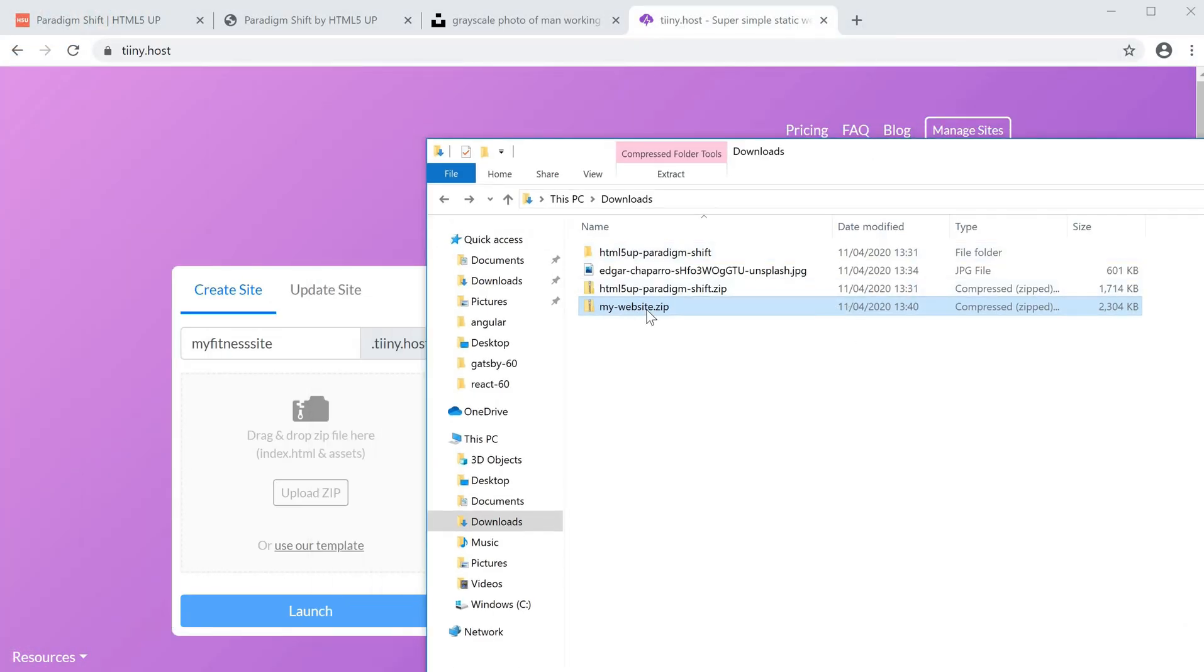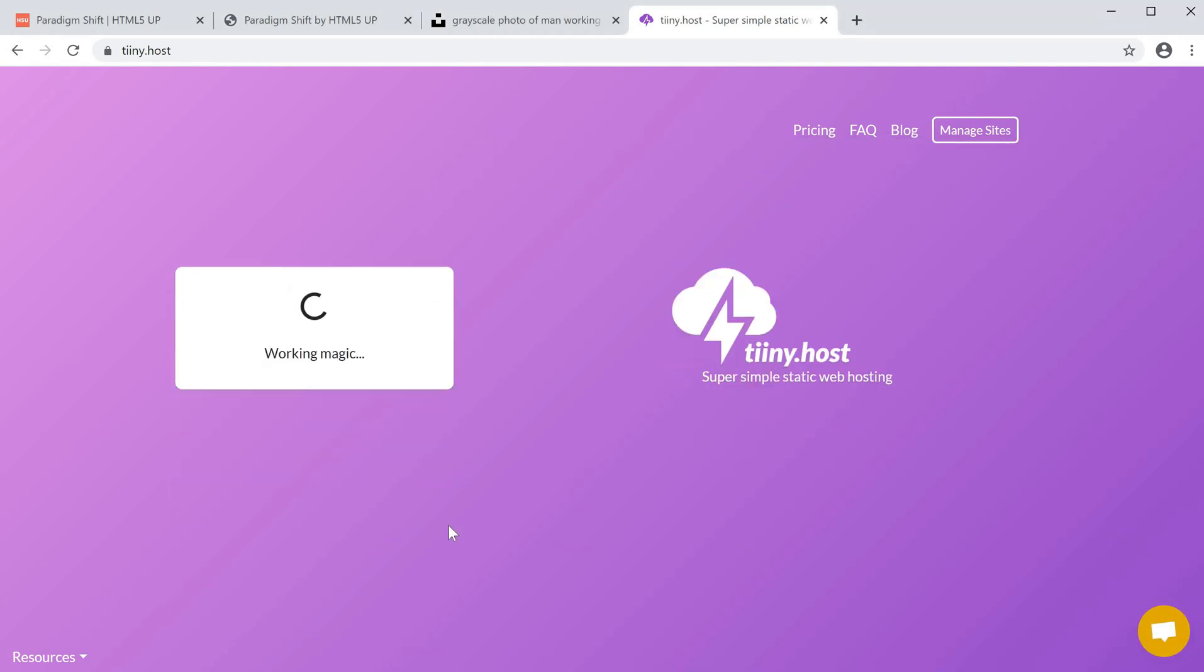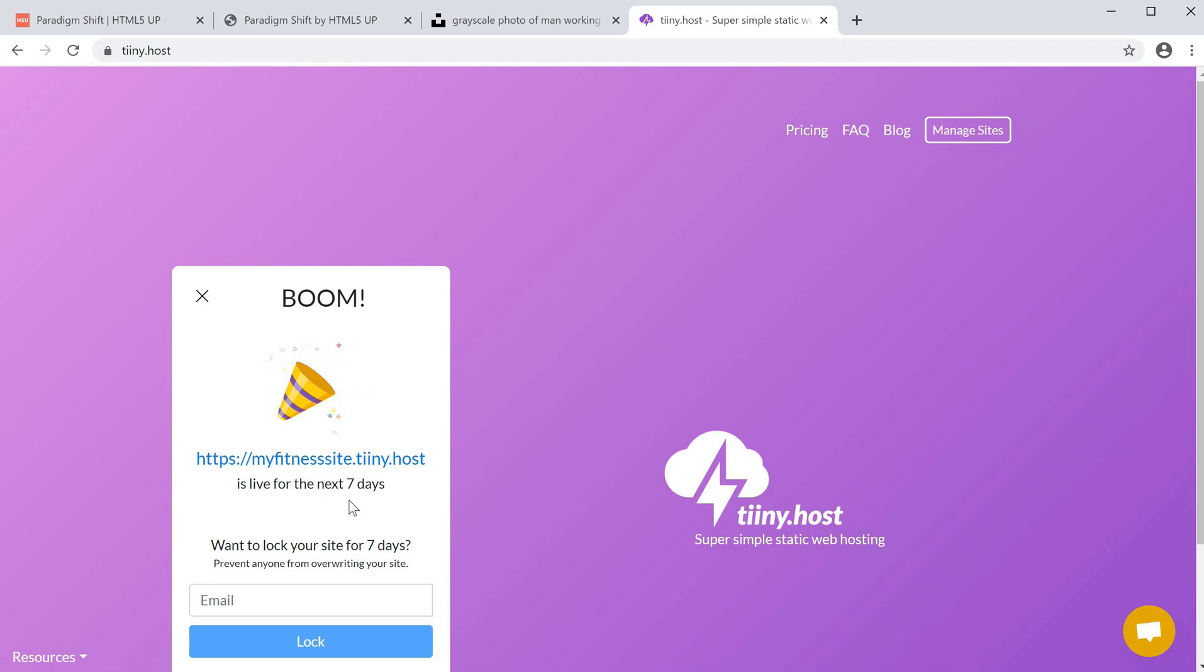I'm going to drag the zip folder which I created, my website, over here and click launch. Now within a few seconds, myfitnesssite.tiny.host is now live.